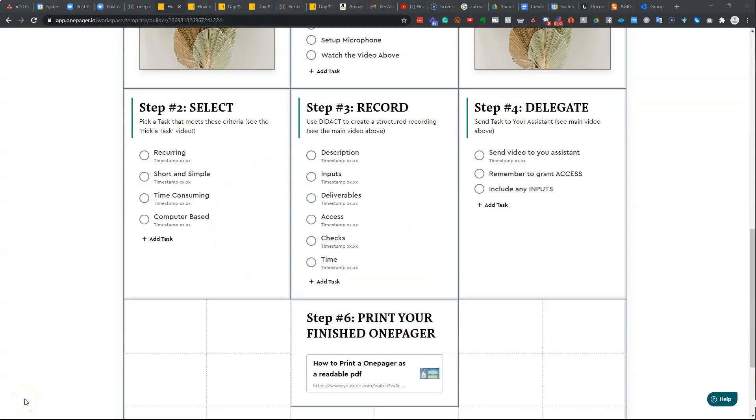I recommend you add a link to this video on the bottom of your one-pagers to explain to the person you're giving this to, so a new lead or a new client or a customer, exactly how they can print off their one-pagers.